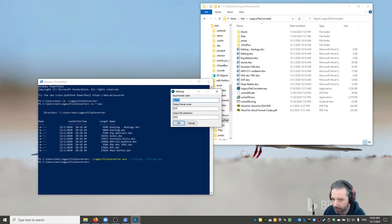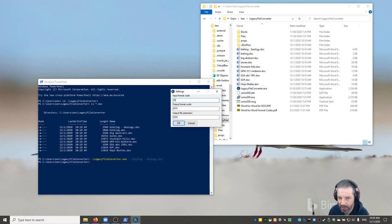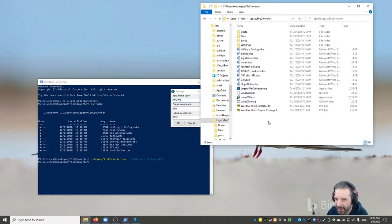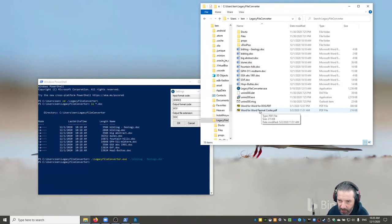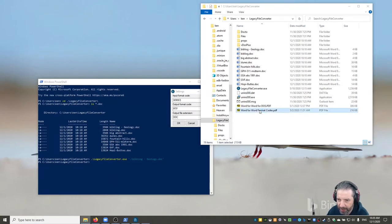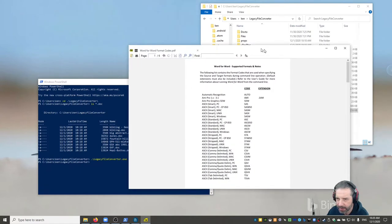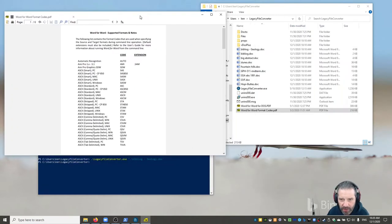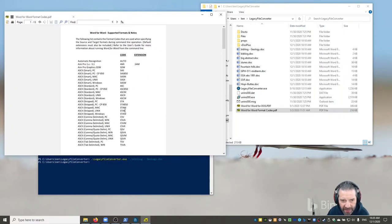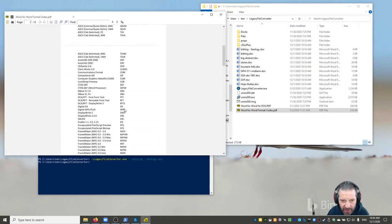I'm trying to remember what the name of that extension was. I think it was MWM3. If I look at the documentation here, there's word format codes. There's a document in the instructions here. Always read the instructions, people.